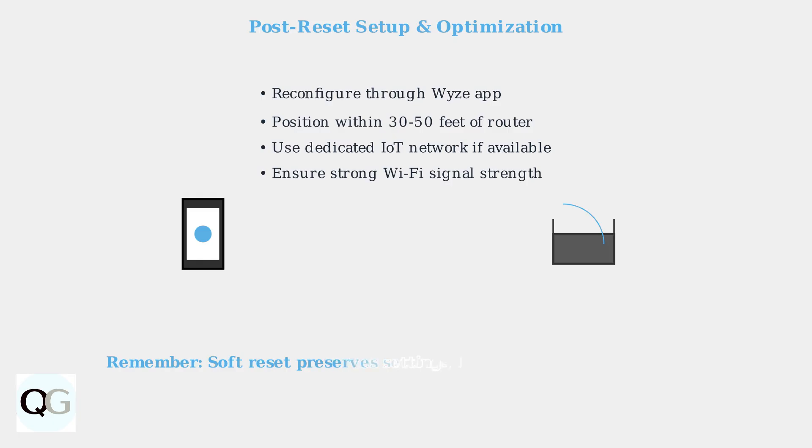Remember the key difference: a soft reset preserves your settings and only refreshes the connection, while a hard reset completely erases all configurations and requires full setup.